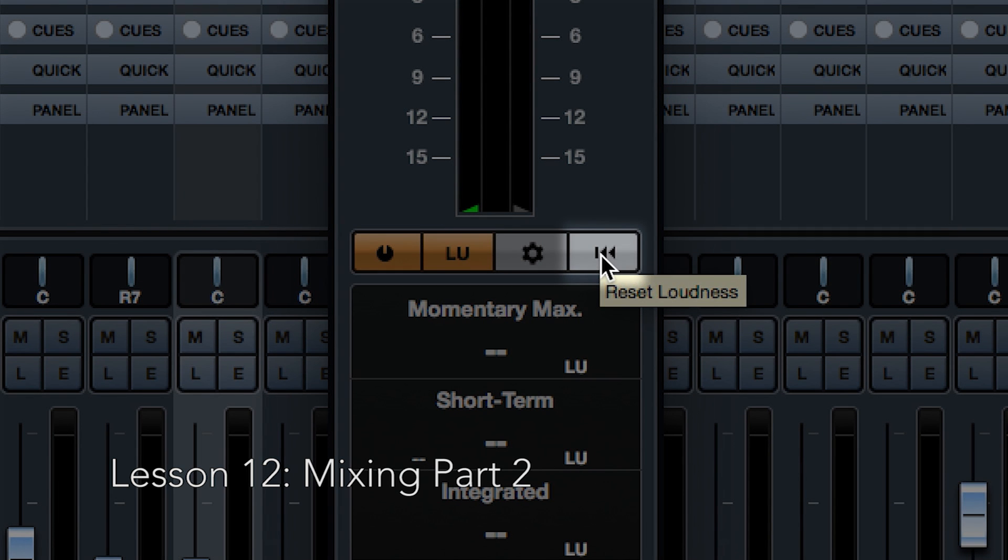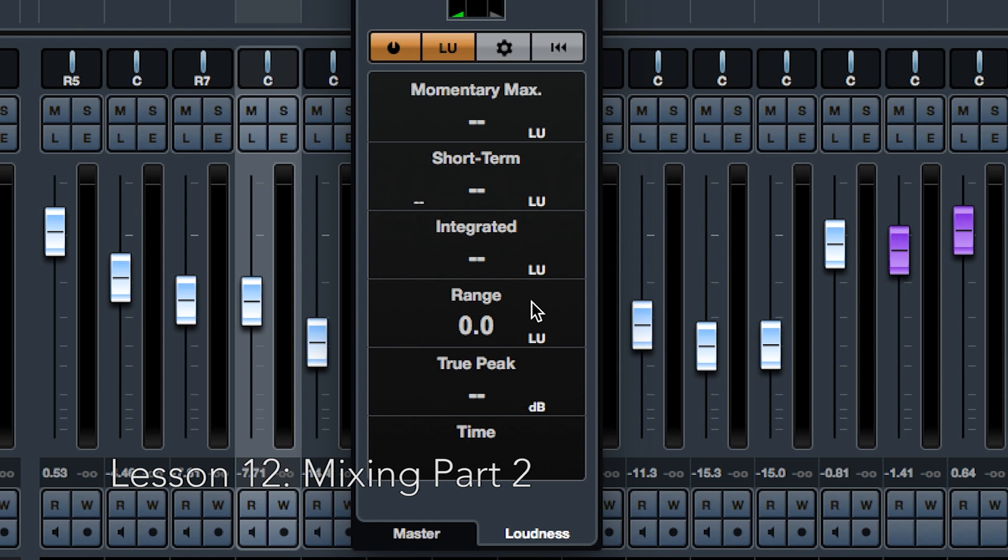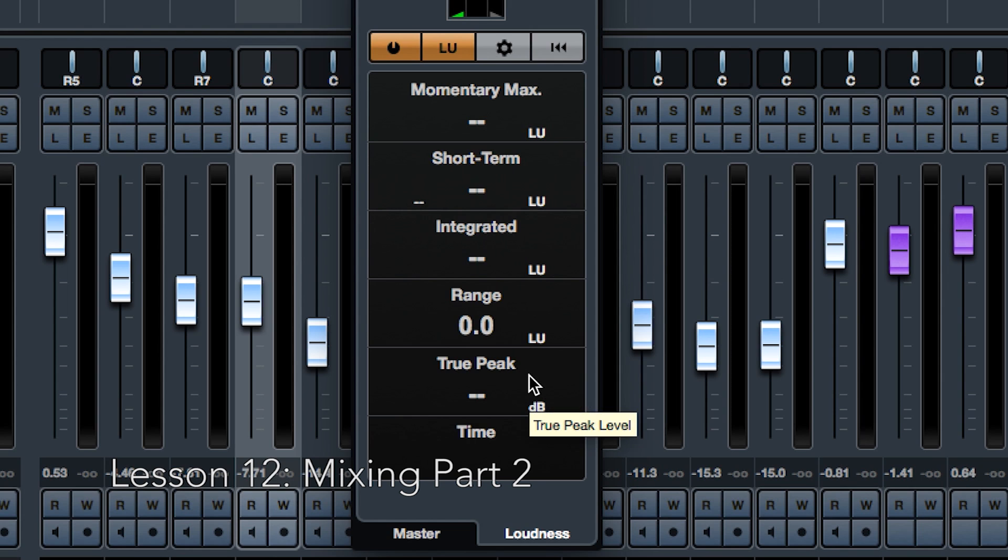To reset the reading and zero the timer, click the back arrow to the left. Range, showing the dynamic range of the audio measured from start to stop. This value helps you decide how much compression to use. 20 LU is recommended for highly dynamic audio like film music. True Peak, showing the true peak level of the audio. The maximum permitted true peak level in production is minus 1 dB.